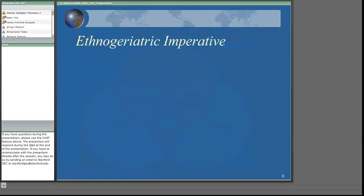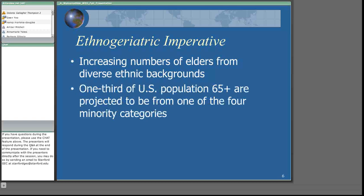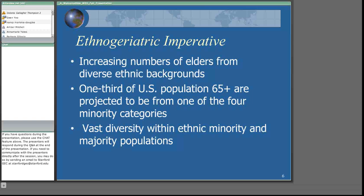We hear a lot about the geriatric imperative. Our TV and magazines are filled with phrases like the aging of the baby boomers, the graying of America. What we don't hear as much about is the increasing ethnic and racial diversity among the populations climbing this bulge in our population pyramid. The truth is that there is not only a geriatric imperative facing us, but an ethno-geriatric imperative. The number of elders from diverse backgrounds is growing dramatically, so that by mid-century, one-third of the U.S. population of older adults are projected to be from one of the four minority categories. And there's vast diversity within each of the ethnic minority and majority populations.